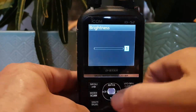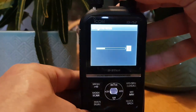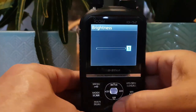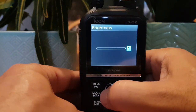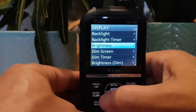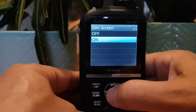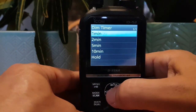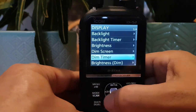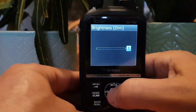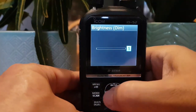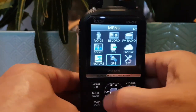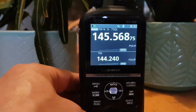Let's have a quick look at screen brightness. Select with the middle button here — we can go up and down. I've got it low because it will glare back. With the CD button you've got dim screen settings and dim timer as well — brightness dim. Okay, let's move on.